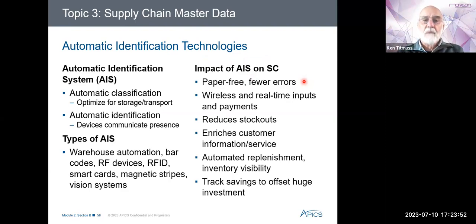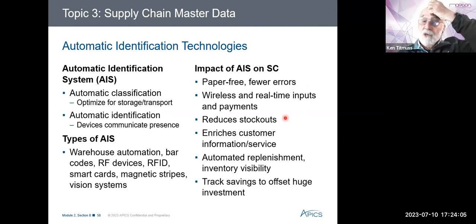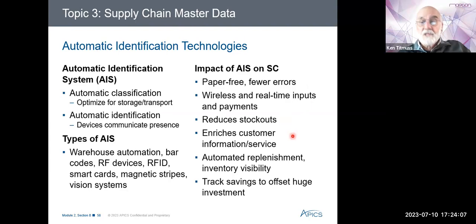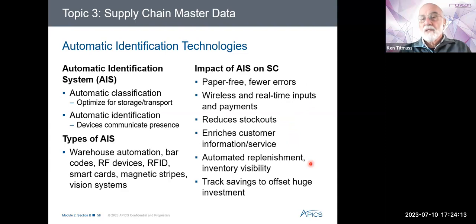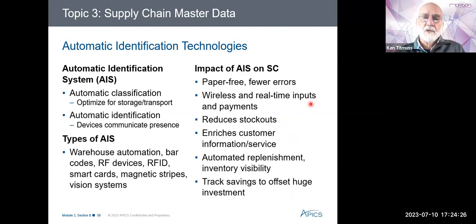The impact of automatic identification systems in the supply chain is typically paper-free. We have hands-free picking in the store — people don't walk around with a pick list anymore; they have voice picking, listening to the computer telling them what to pick and how many. With pick-to-lights, the lights flash and display how many to pick. We get wireless and real-time inputs, which reduces stockouts, enriches customer information and service, and provides automated replenishment as inventory visibility is maintained.